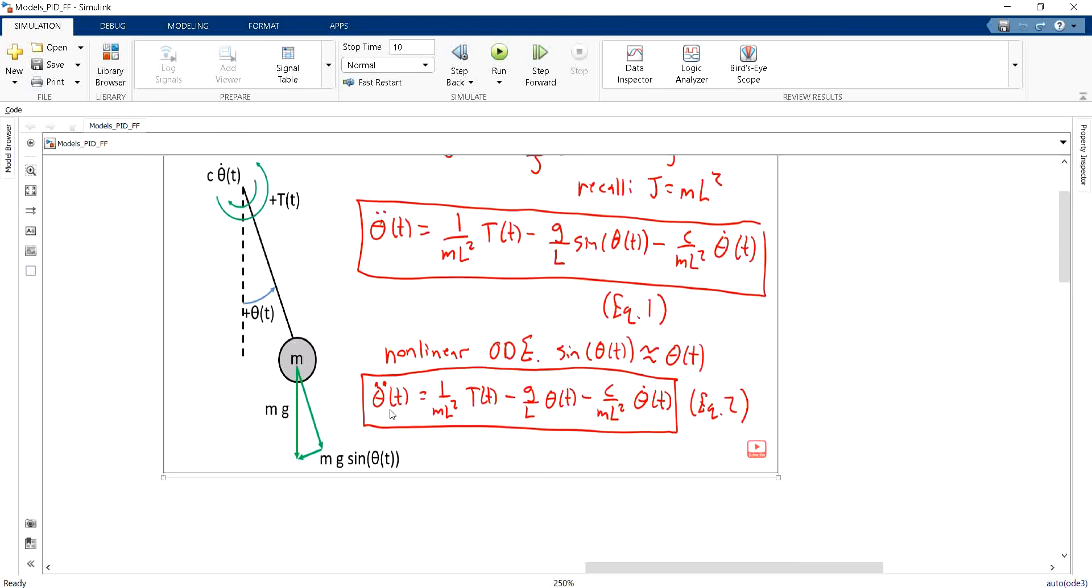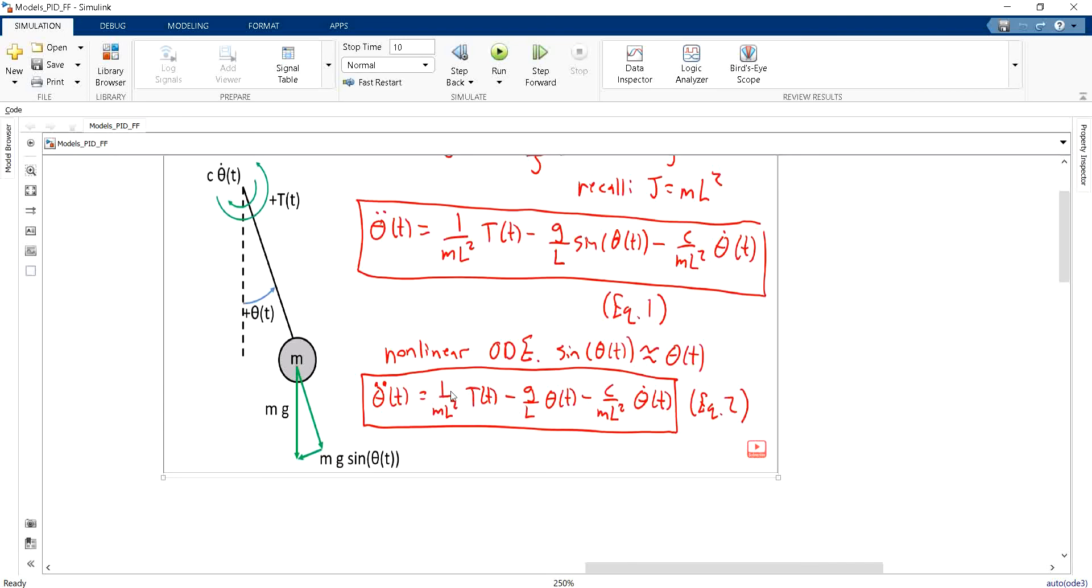Of course, my desired acceleration will also be equal to zero. And then I will get finally only these terms equal to zero, where I substitute theta by theta desired. By calculating the solution in this case, I will find out that the control input needed to follow this theta desired is equal to MGL multiplied by theta desired.